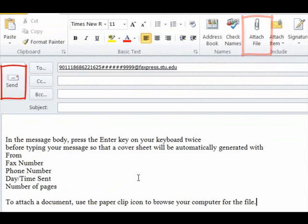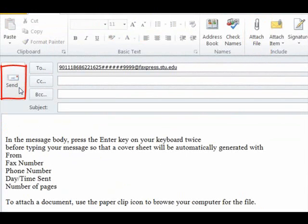When done, verify all information, then click the Send button once. Thanks for watching.